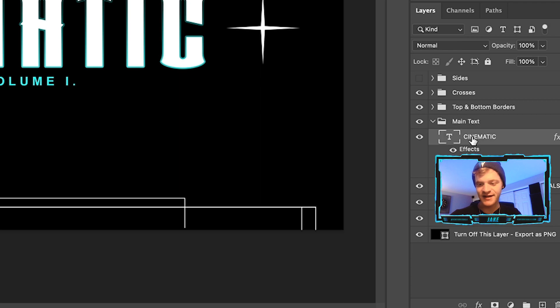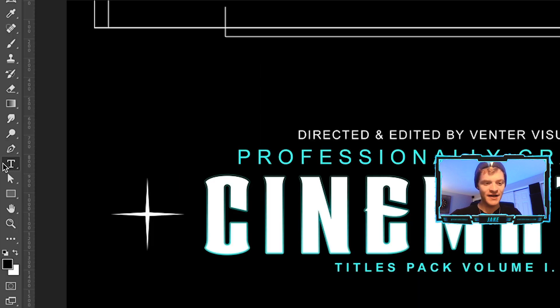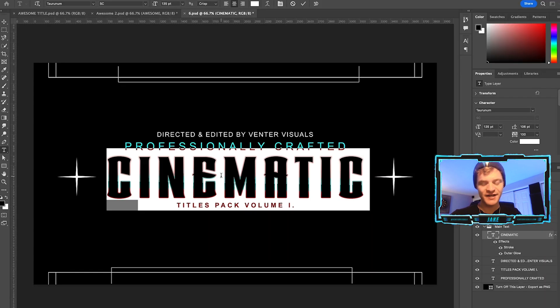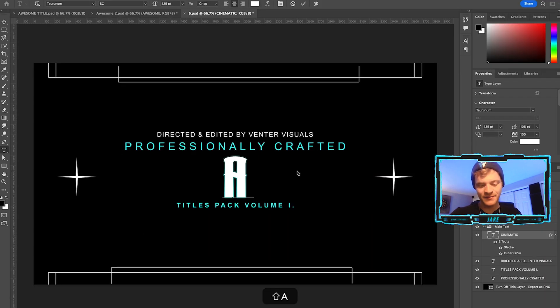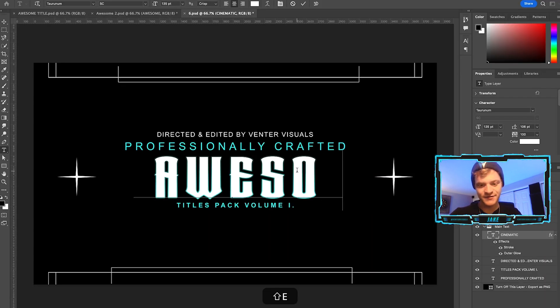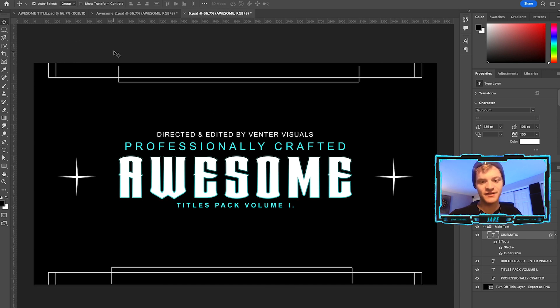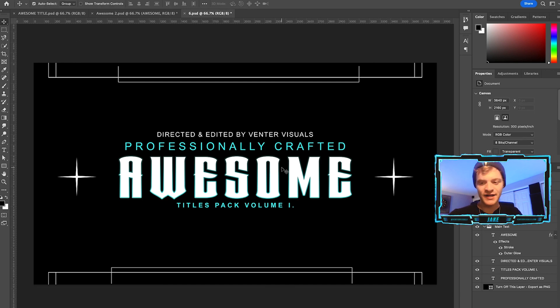I'm going to click on the word cinematic over here and make sure that I have my text tool selected. I'm going to double click on the word cinematic and change it to say 'Awesome', which is the name of this music video that we're editing.